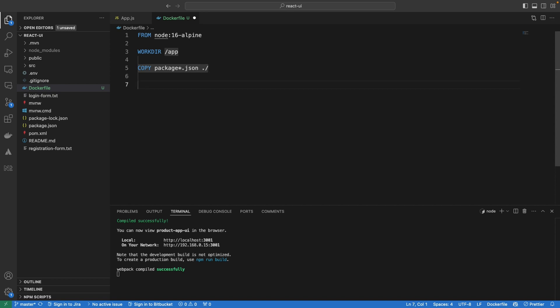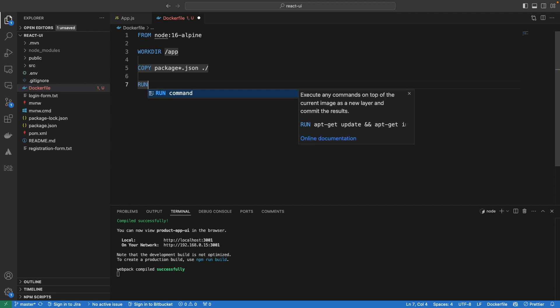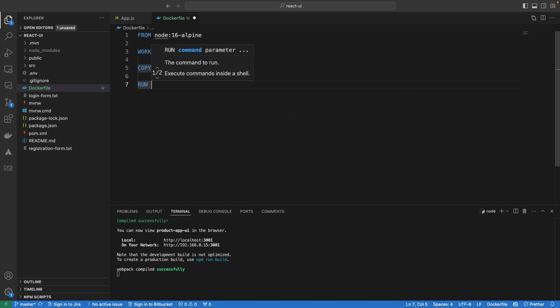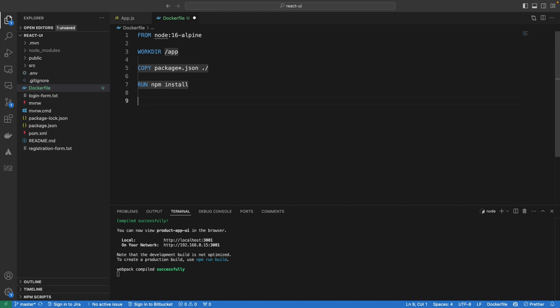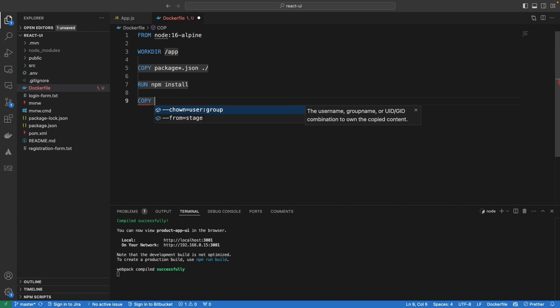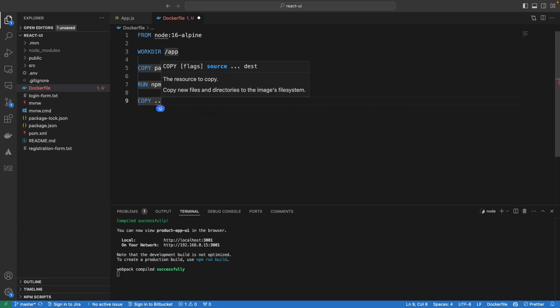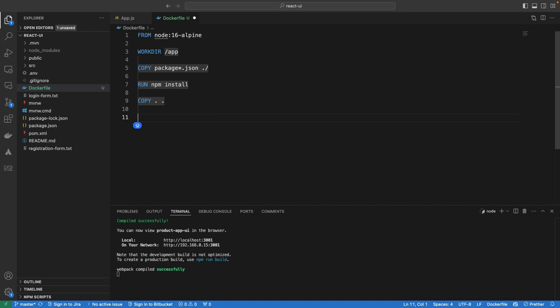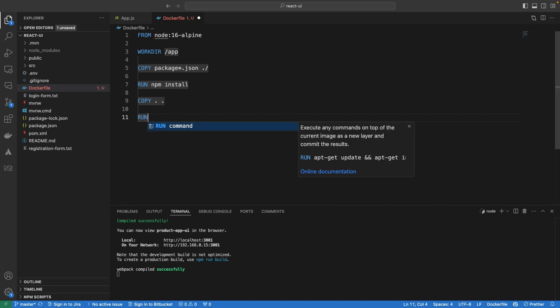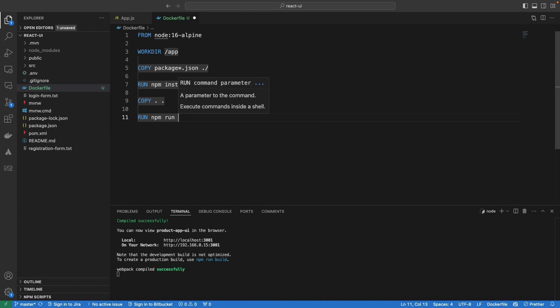The next thing is to run npm install because we now have all the dependencies copied into the container. So I'll specify RUN npm install, which will install npm modules inside the container. Then we copy the other files using COPY. At this point our container contains everything we need, so we're going to build the application with RUN npm run build.